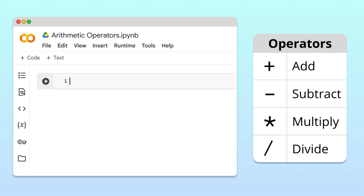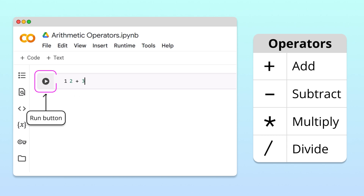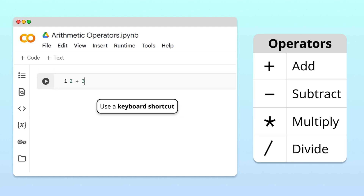For example, to calculate the sum of 2 and 3, we first write the expression 2 plus 3 in a new cell. Then, to evaluate this expression, we need to execute the cell. To execute a cell in Google Colab, click the Run button on the left of the code cell, or we can use a keyboard shortcut.